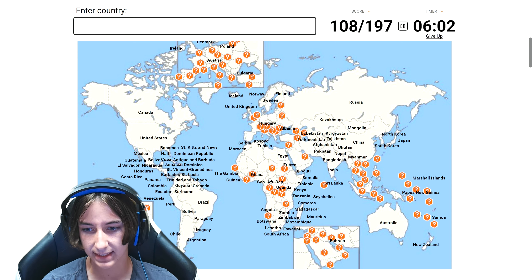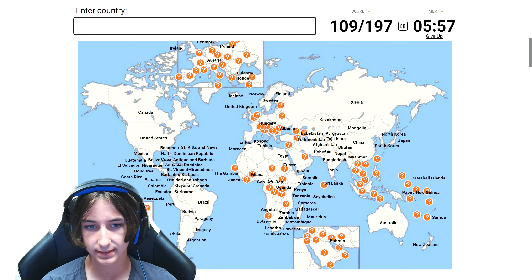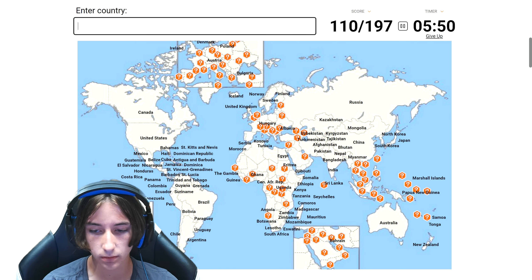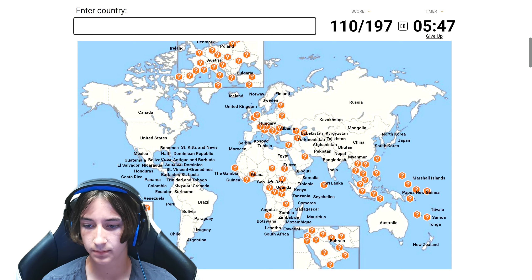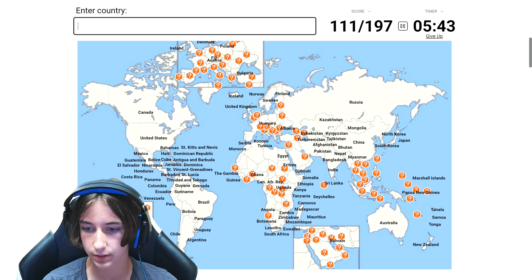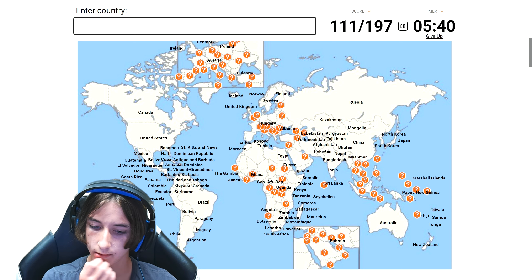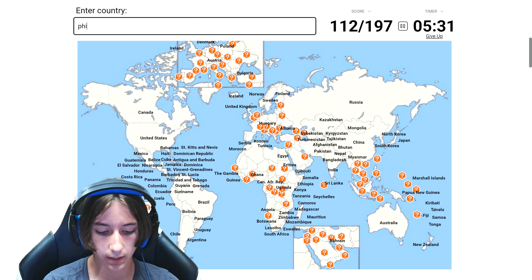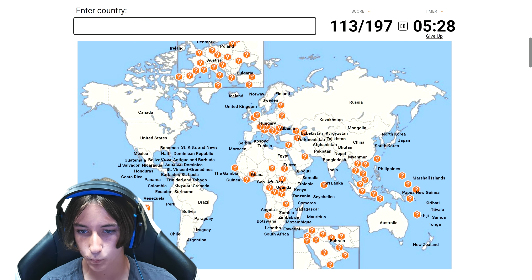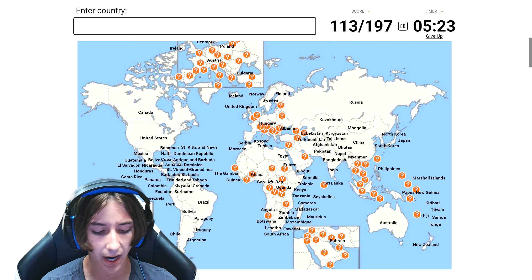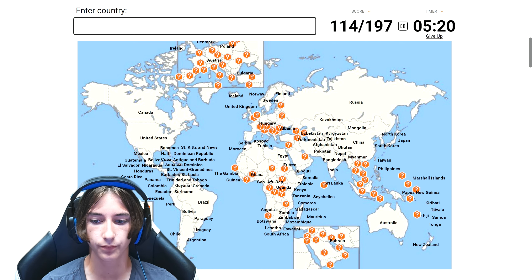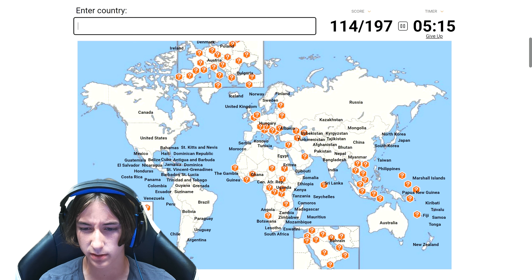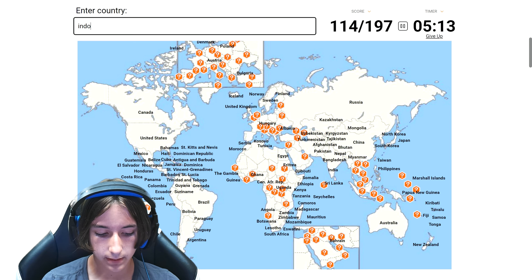Why not do Samoa while we're at it. Marshall Islands. Tonga, I like Tonga. Shoot, what was the one with all the stars? Tuvalu. Oh yeah Fiji. What's the one right beside Fiji? I'll just do Kiribati. Philippines.